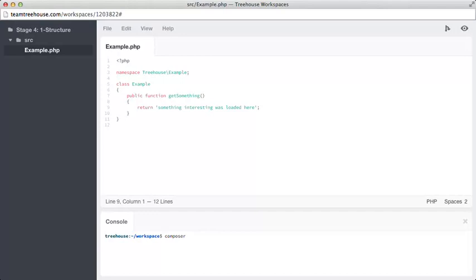Once again, we can use composer require, phpUnit, which is the name of the vendor, and the name of the package itself.